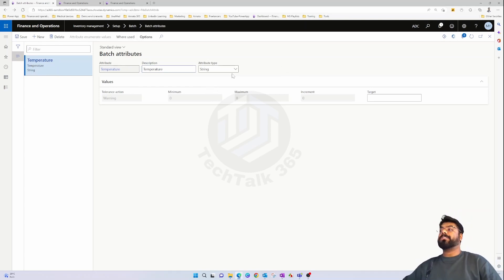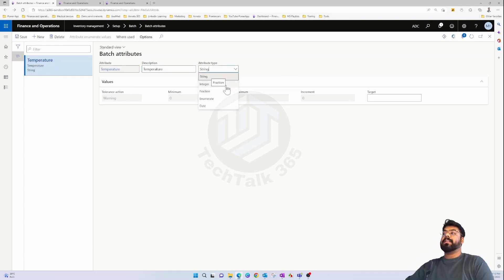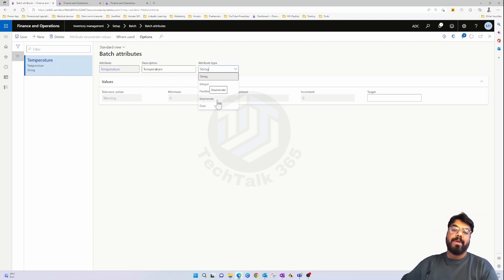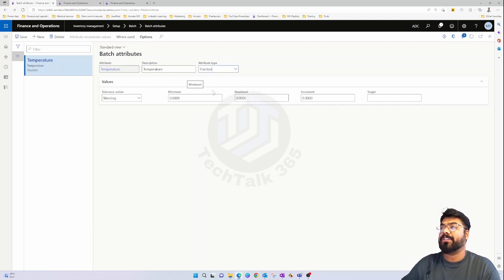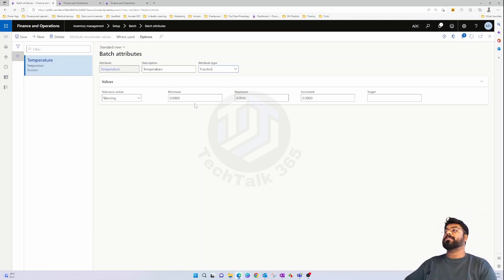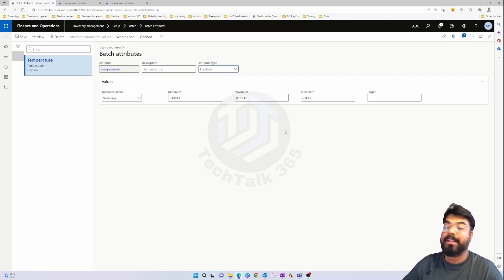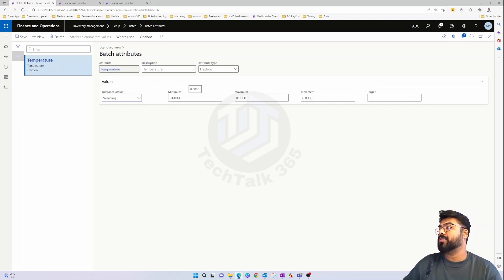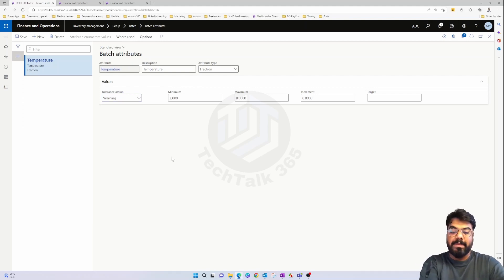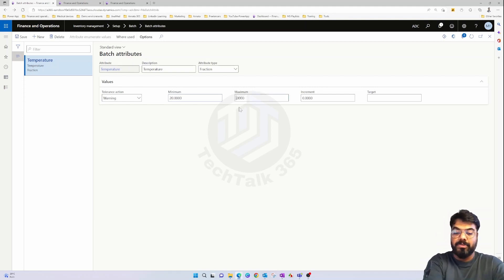Batch attributes can be of type string, integer, fraction — which is a decimal value — enum, which lets you select from a predefined dropdown, or date. For temperature, I'll use fraction since it can be a decimal. You can set minimum, maximum, and target values. There's also a tolerance action — either a warning or 'not allowed' — if the value goes beyond the min/max limit. I'll set the minimum to 20 and maximum to 42.